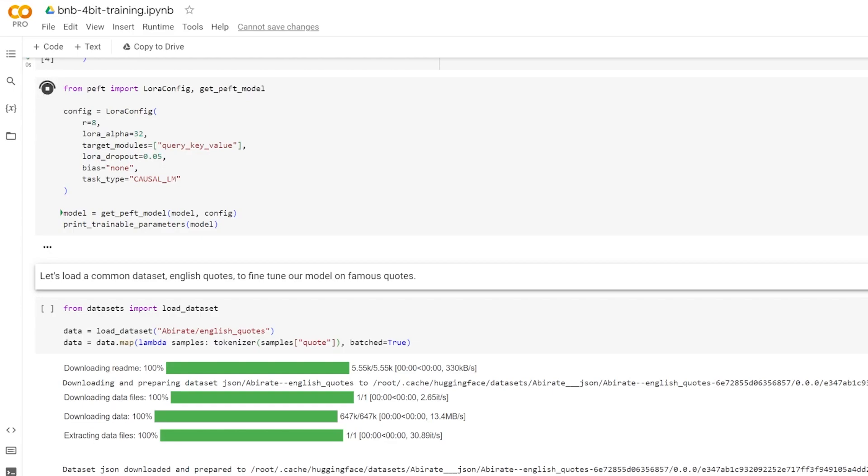Next is bias. This specifies if the bias parameter should be trained. This can be none, all, or LoRa only. In this case, we specify none. Here, when we do the get PEFT model, what we're doing is wrapping the base model so that the update matrices, which are the low-rank decomposition matrices of LoRa, are added to their respective places. So this is actually the part where we inject the parameters that we're going to be tuning into the model.